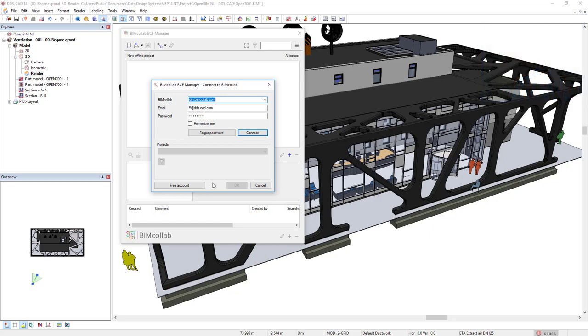After you have your account, you're going to insert your email and password here. Then we click Connect.